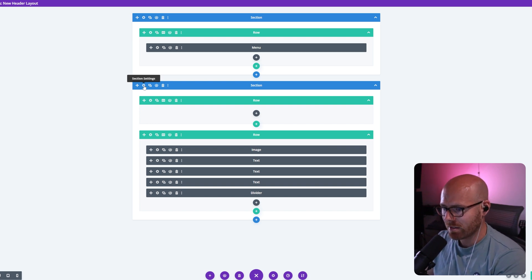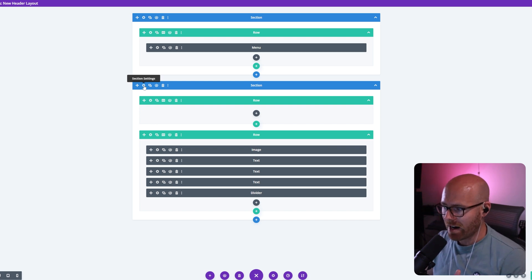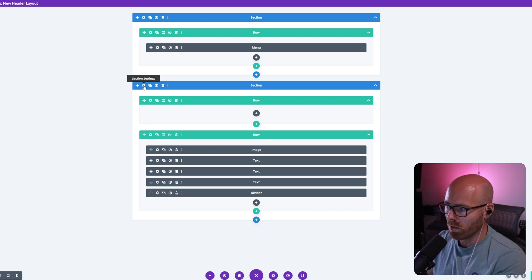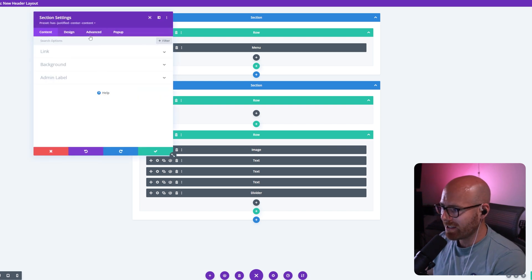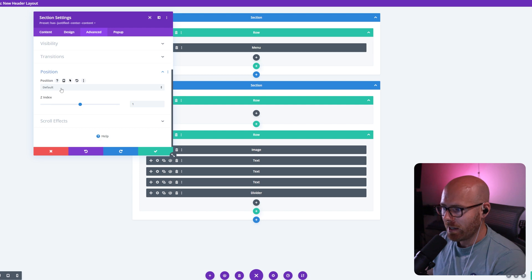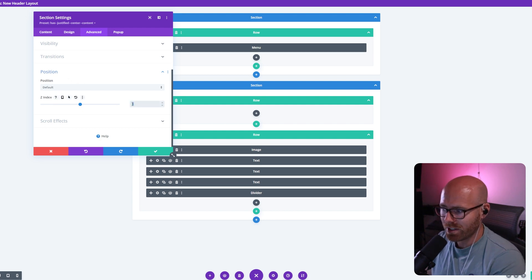We need to use Z-index. Why? We need to make sure that these sections and rows are layered on top of each other correctly for them to all show. So this one, I'm going to go into section advanced position, and then I'm going to make sure that the Z-index is either set to zero or one. For this instance, I just set it to one.